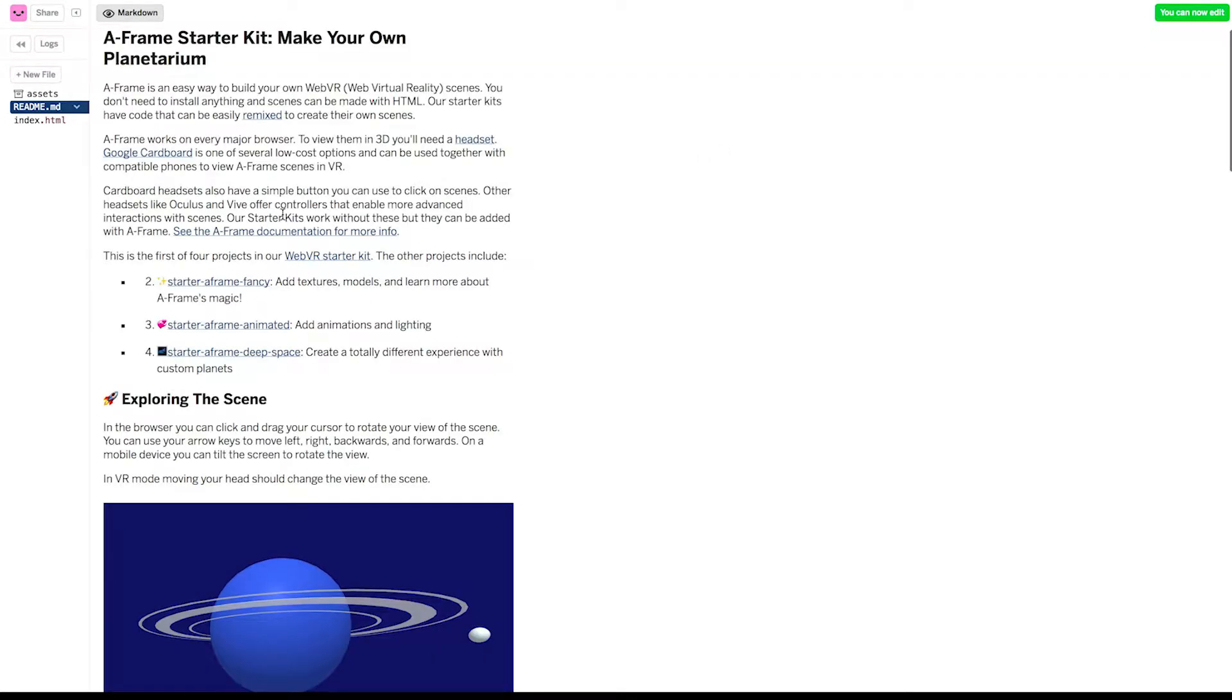Awesome. Now you've created your first WebVR project. Let's take a look of where we're starting from. Click on Show to see it.